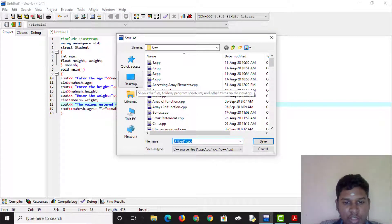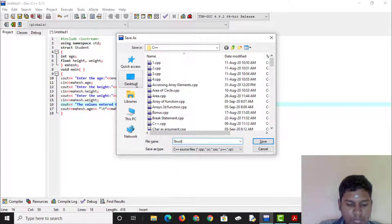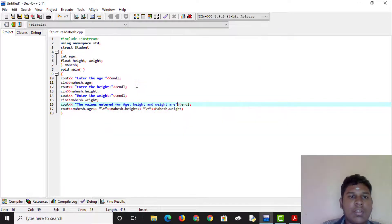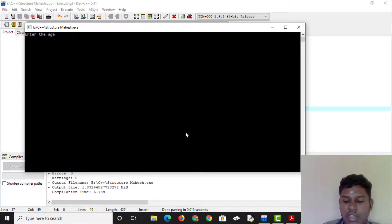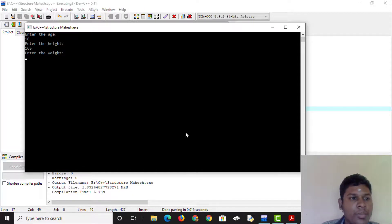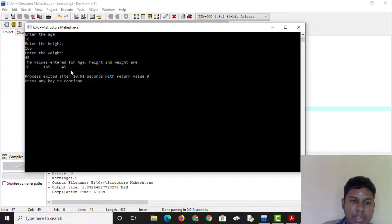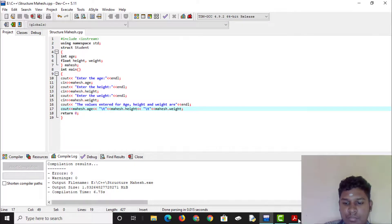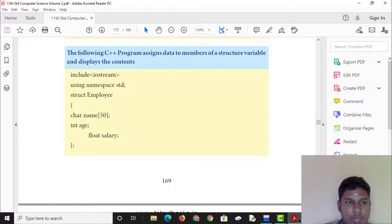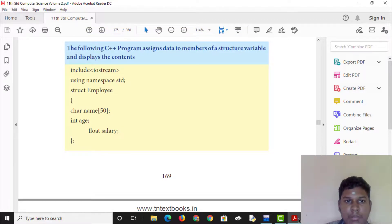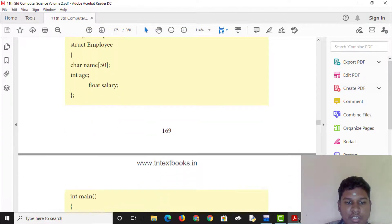Let's change the structure and save it. We'll enter the age of Mahesh, change the height to 165, and change the weight. The values entered are: age 18, height 65, weight 45. This C++ program assigns data to members of a structure variable and displays the contents.